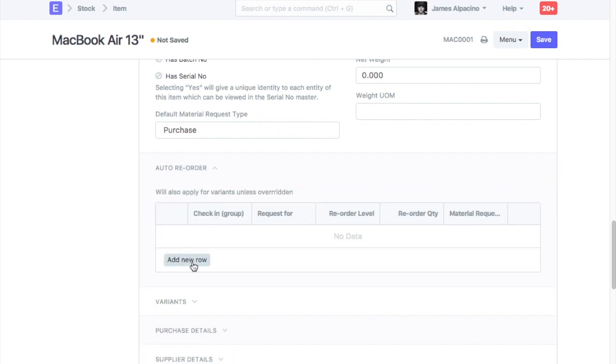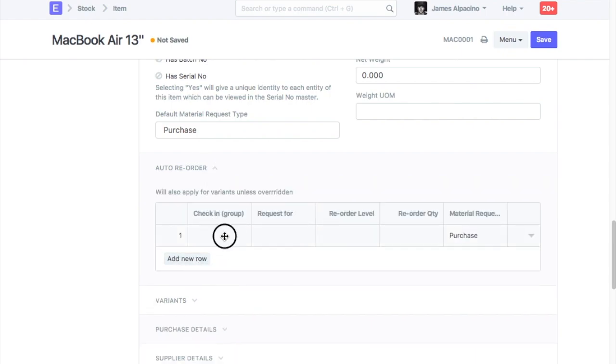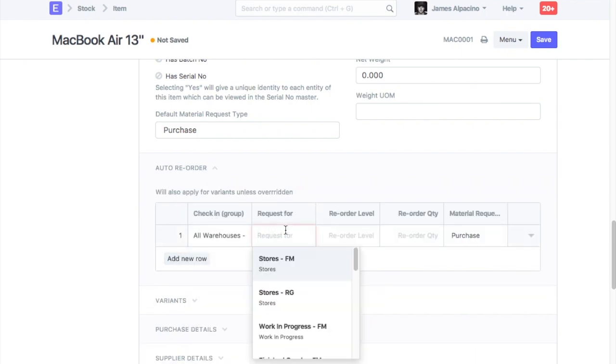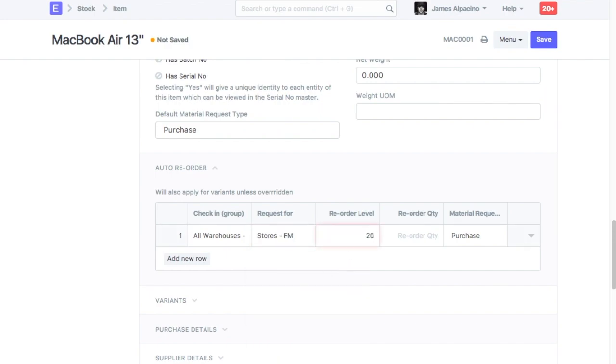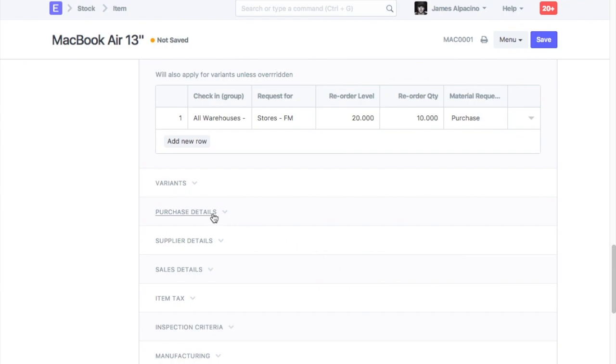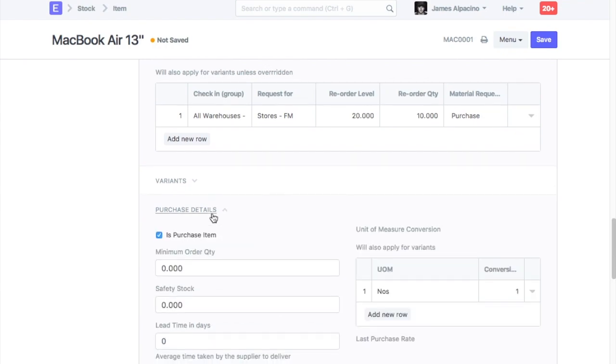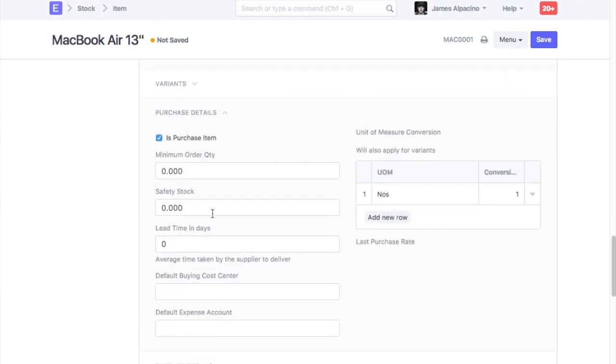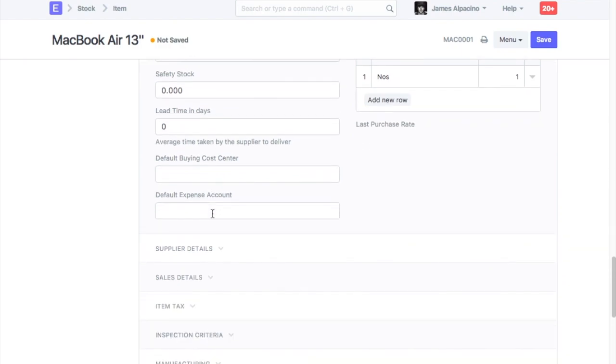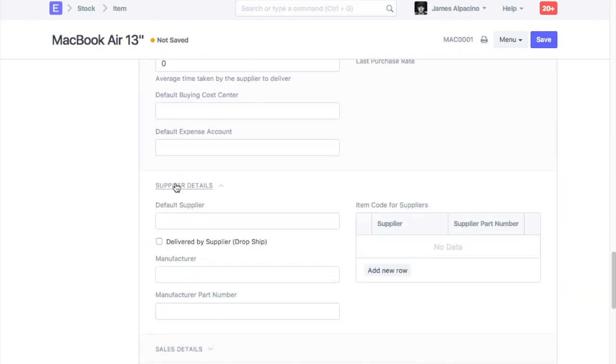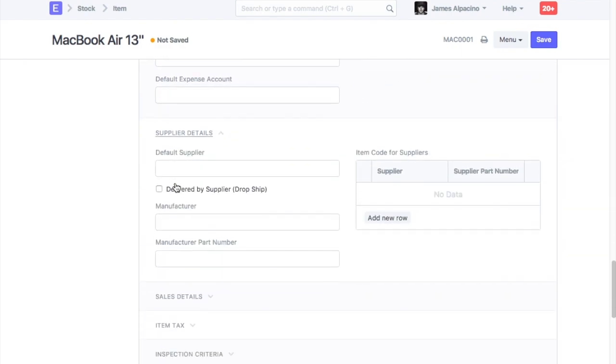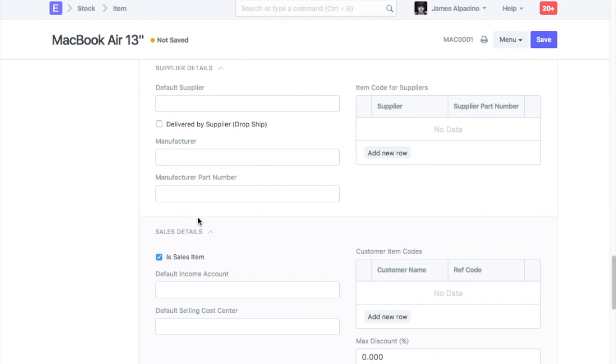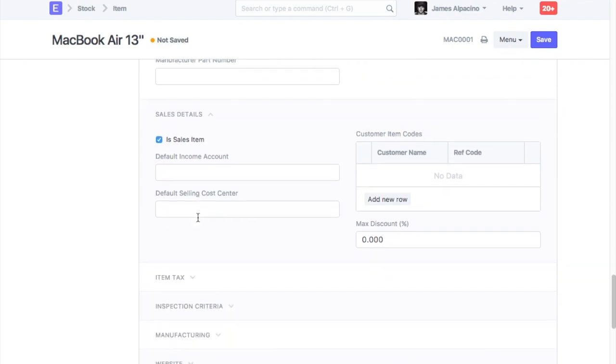Enter the item's reorder level for each warehouse here. Enter the item's purchase details here. Enter the item's sales details here.